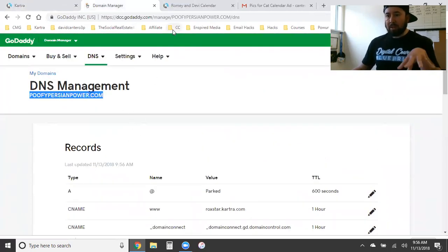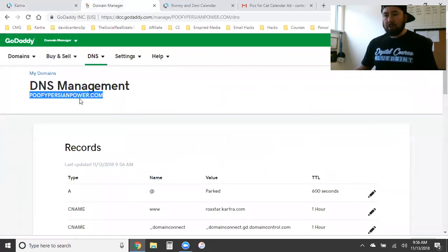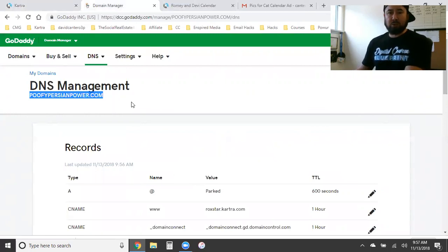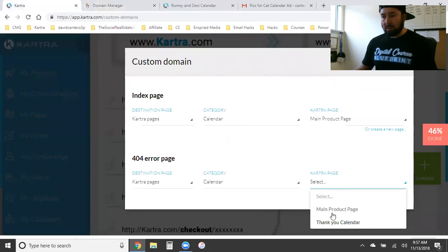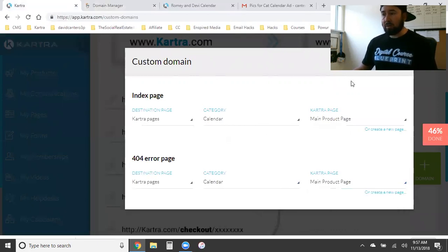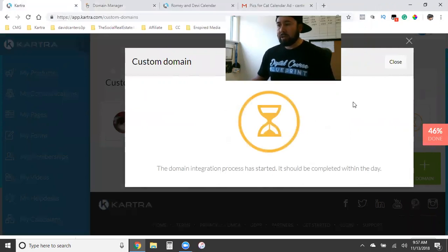Every page after that will be 'poofypersianpower.com/thank-you-page', '/order-page', '/2020-calendar' — you can build as many pages as you want around one domain. We'll leave it at the main product page, and that's telling Kartra where to point it. Hit Next. It says 'The domain integration process has started — it should be completed within the day.' So we close this out.